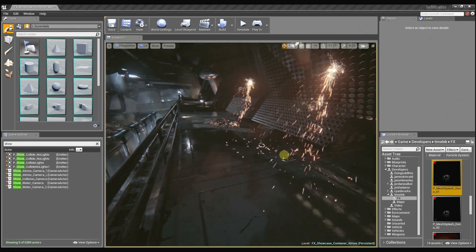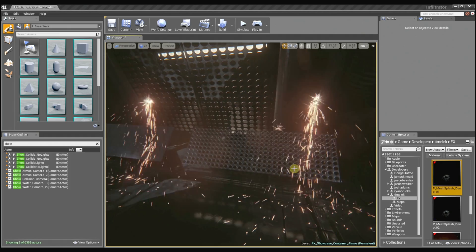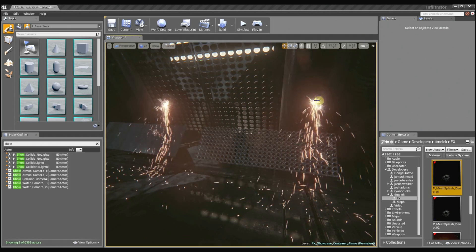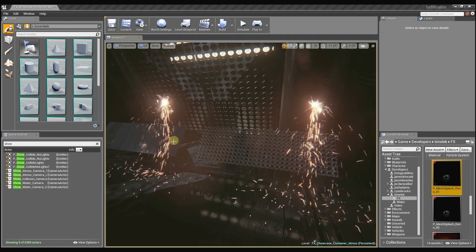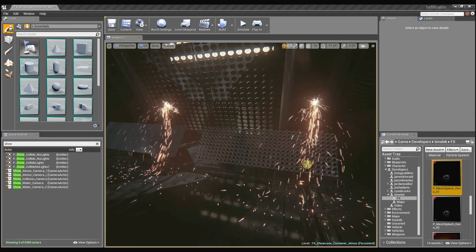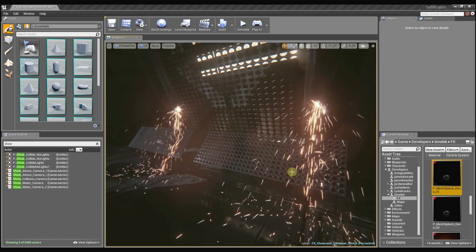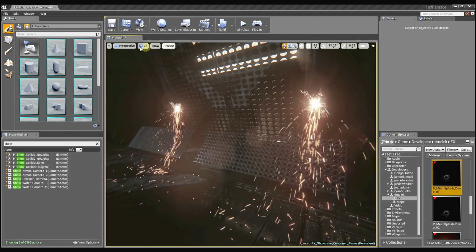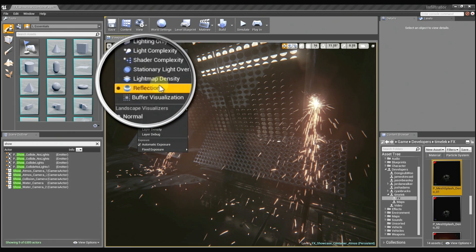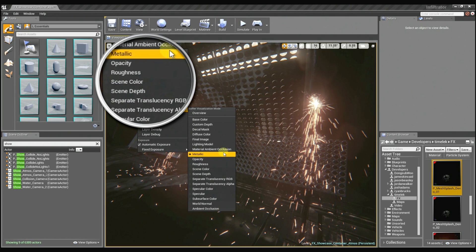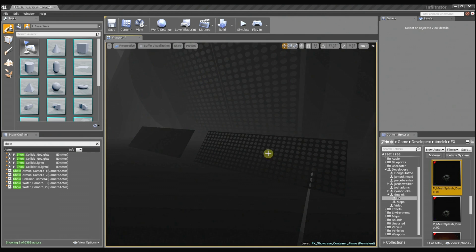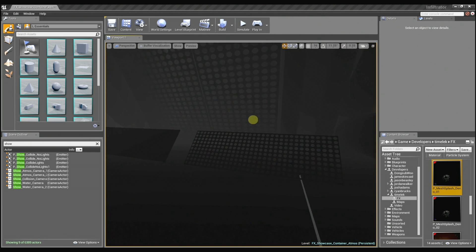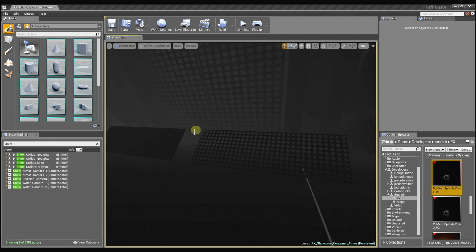So to help illustrate this, I set up a custom scene here with two particle effects that are exactly the same. You can see the particles are both using the depth buffer collision to collide with these meshes. And you can preview the actual depth buffer here in the buffer visualization. This is the information that the particle collision module uses to determine where the particles need to collide with the surface. The lighter areas are further back and the darker areas are further up front.